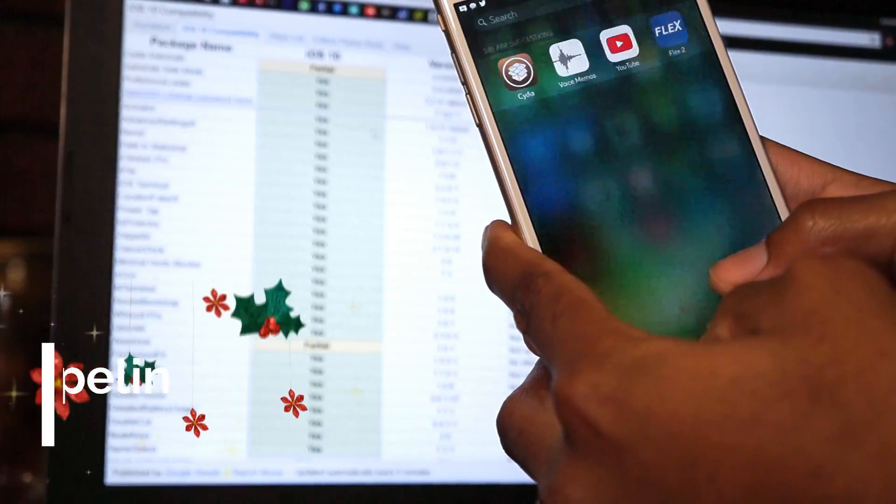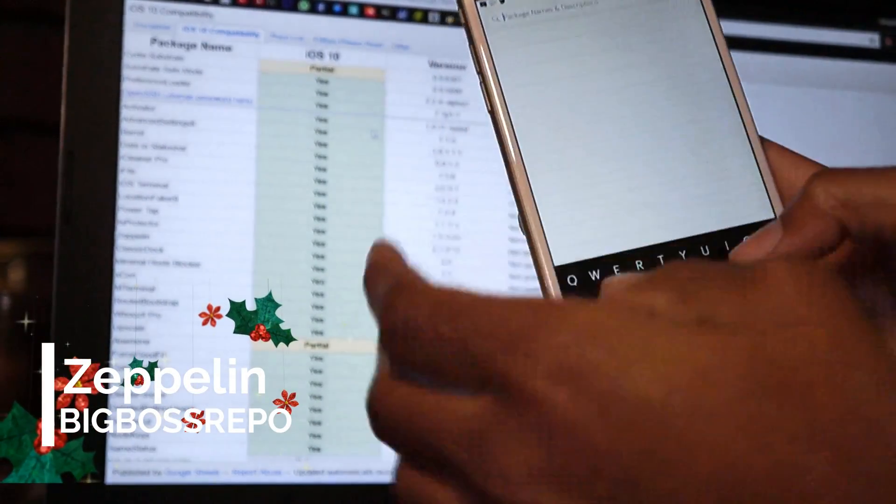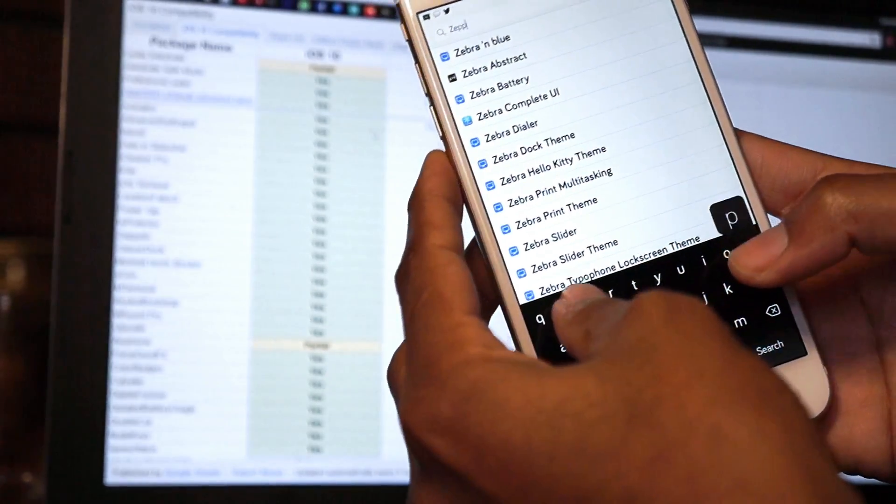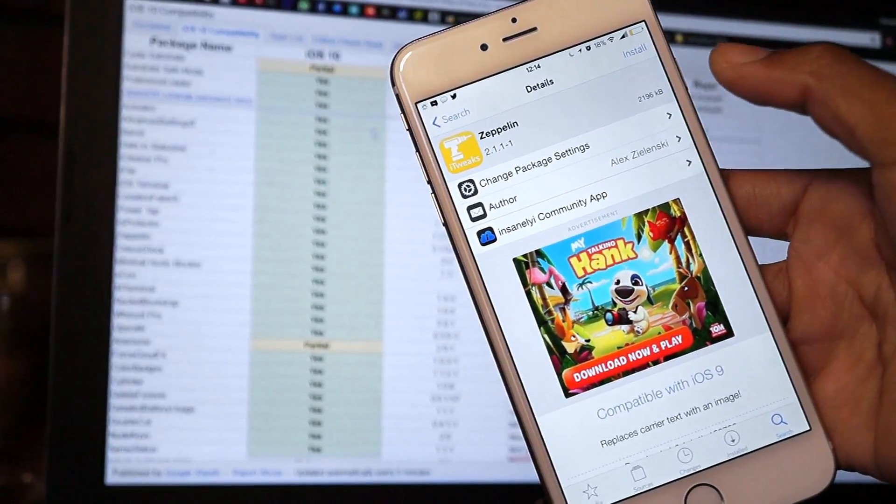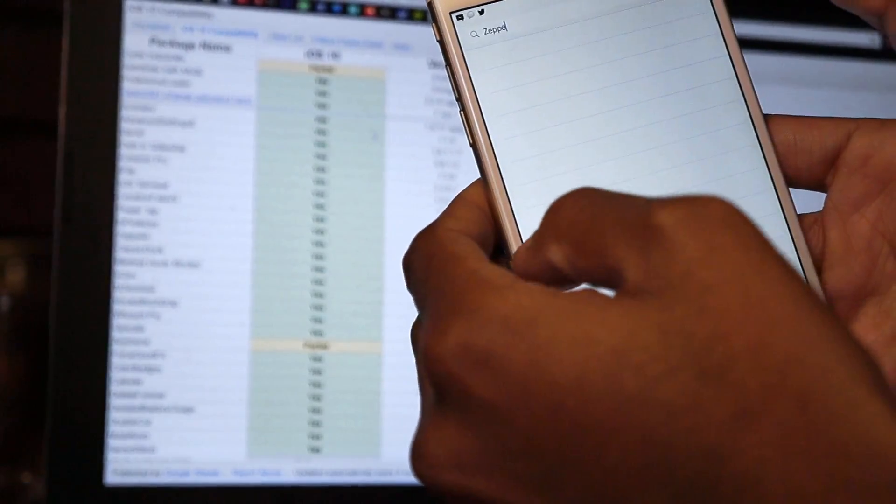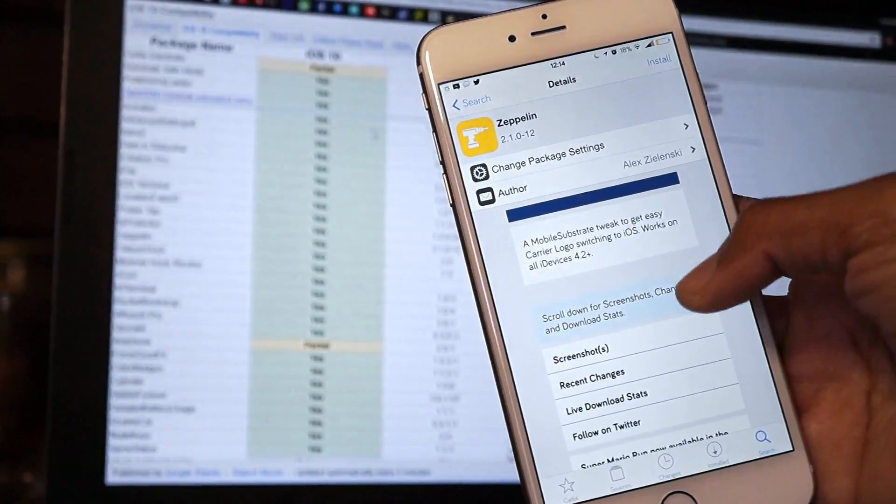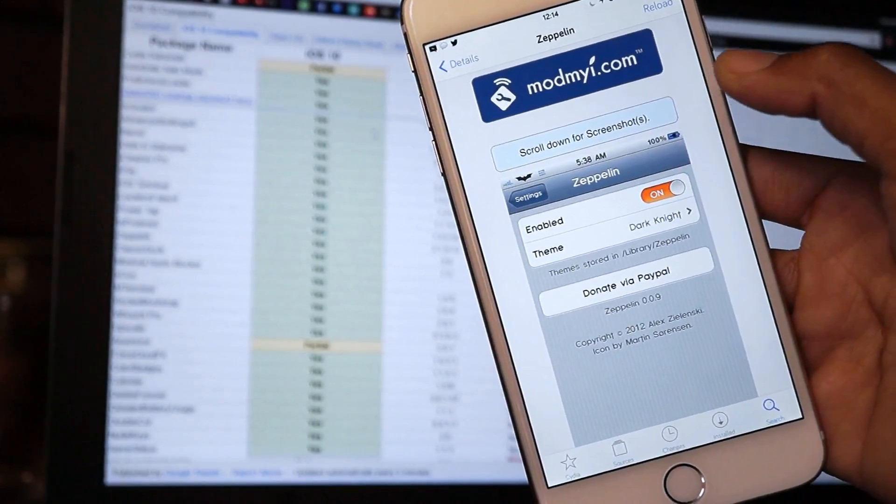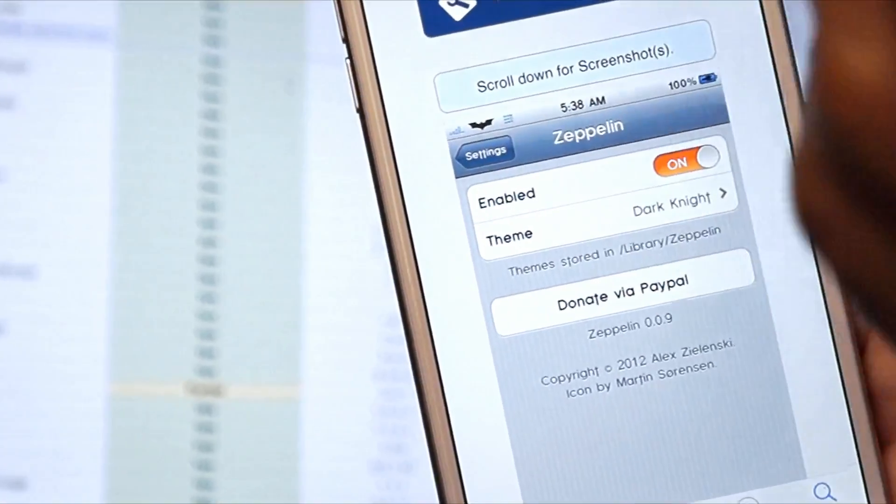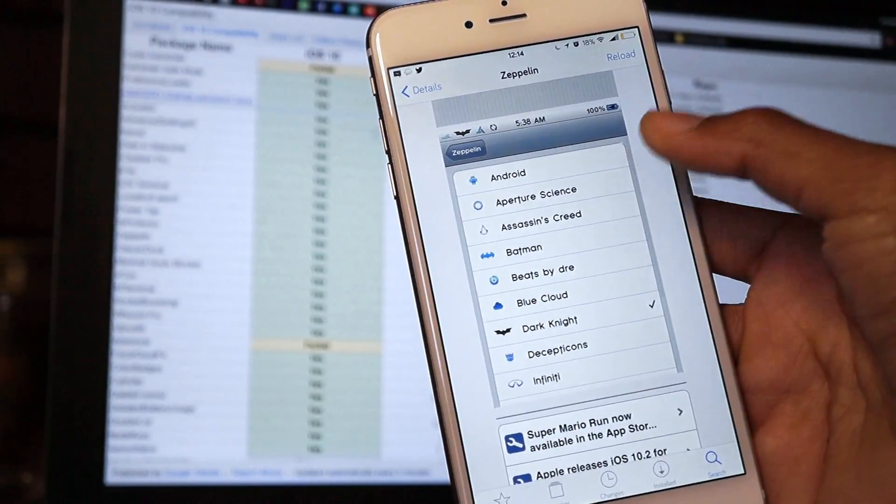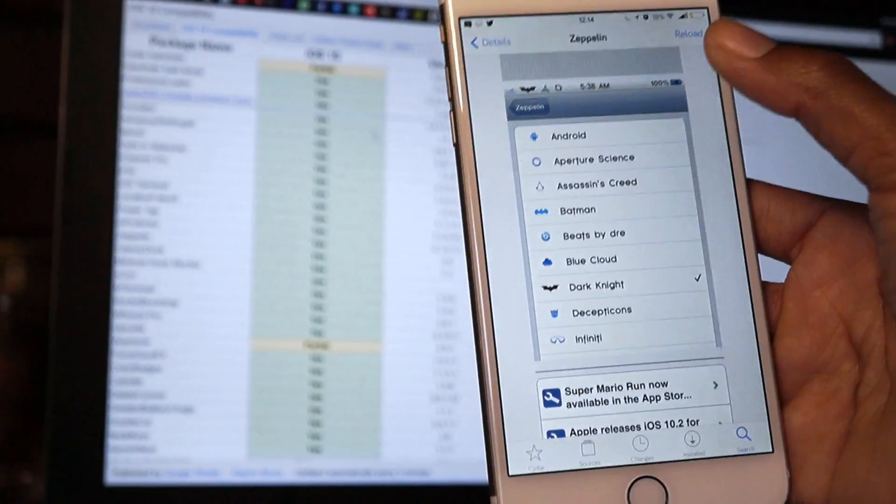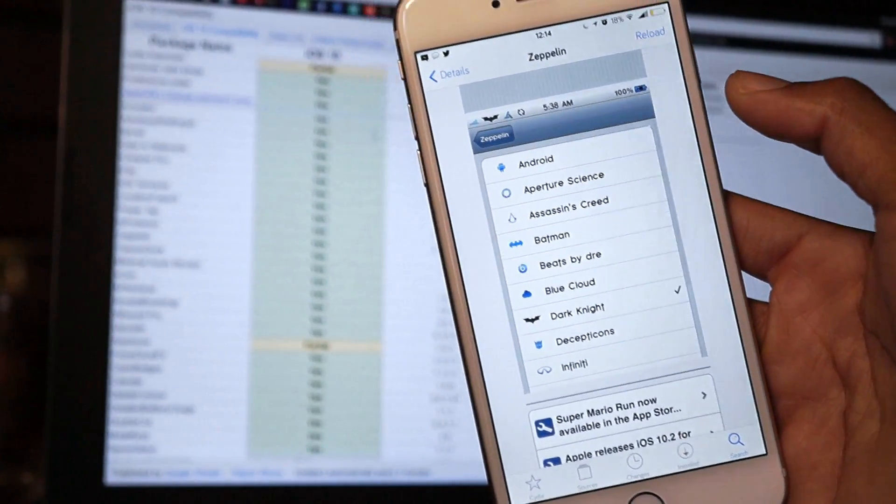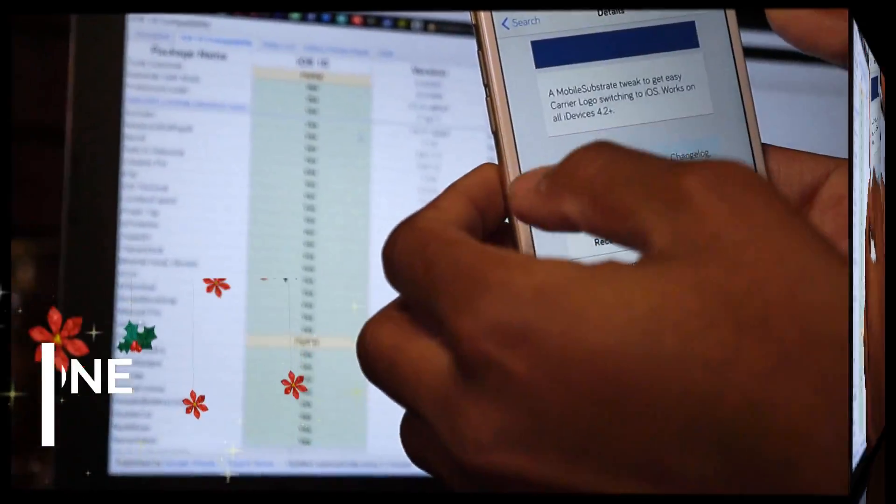Up next we have this tweak called Zeppelin, and what Zeppelin does is that it allows you to create or put different icons up on your carrier logo. So instead of a carrier logo, it replaces it with a text or an image and it looks really cool. You see this Batman logo right there? This is what you'll get with Zeppelin. You can change it to a Nike sign, Apple logo, Android logo. There's a lot of different packages you can install as well, but I'll not install those packages. I'll just install Zeppelin alone and use the stock packages because those are the ones that are compatible with the iOS 10 beta.